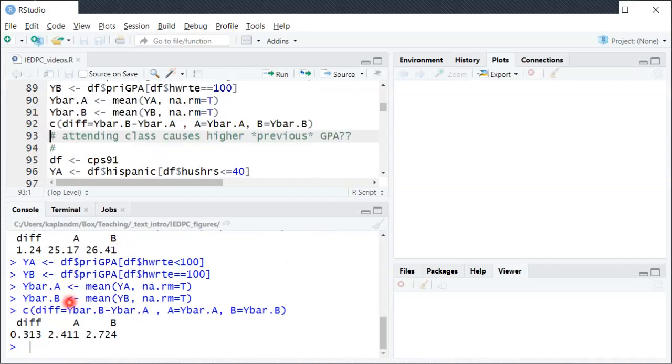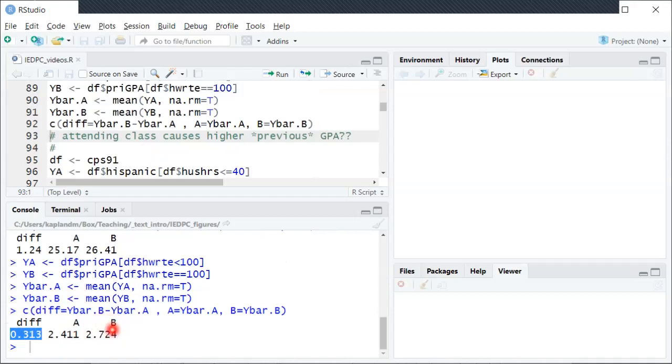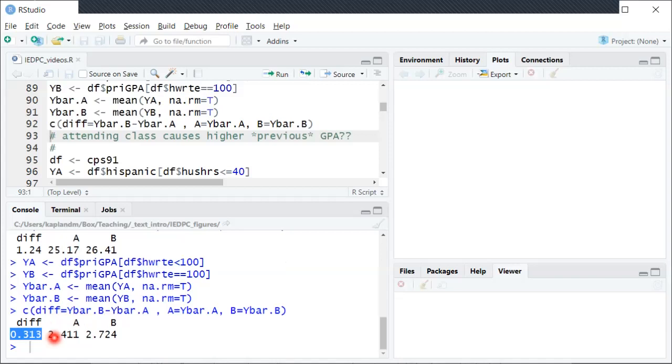And what you'll see there's still a positive difference here, a somewhat substantial difference actually. The students who in this semester turned in all their homework in previous semesters had about a 0.3 higher GPA on average than the students who this semester did not turn in all their homeworks.